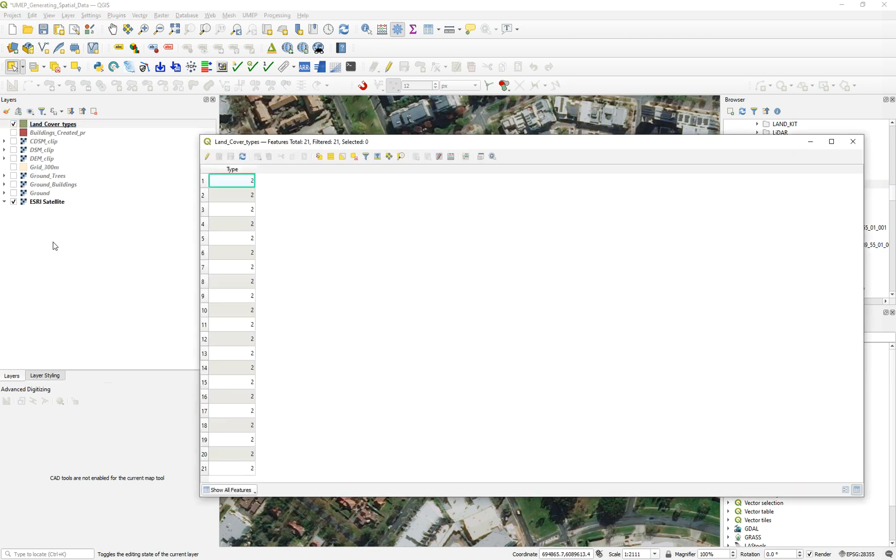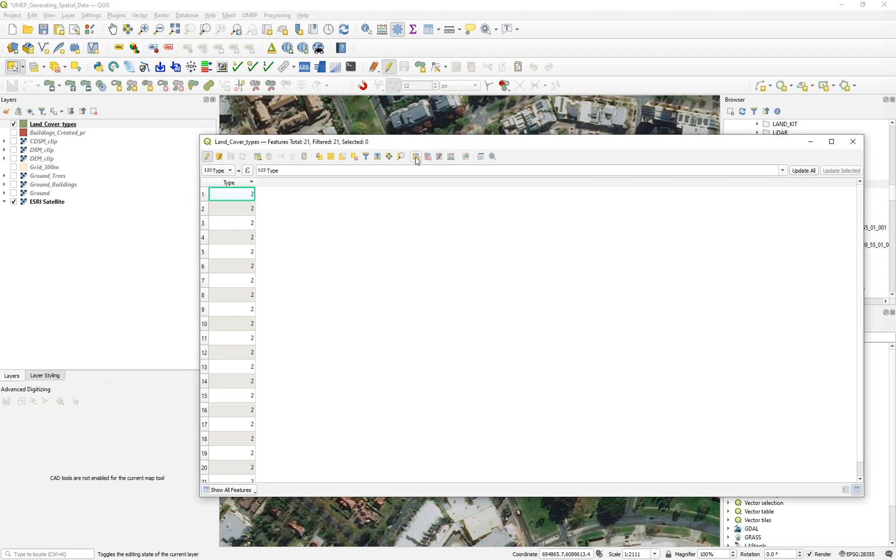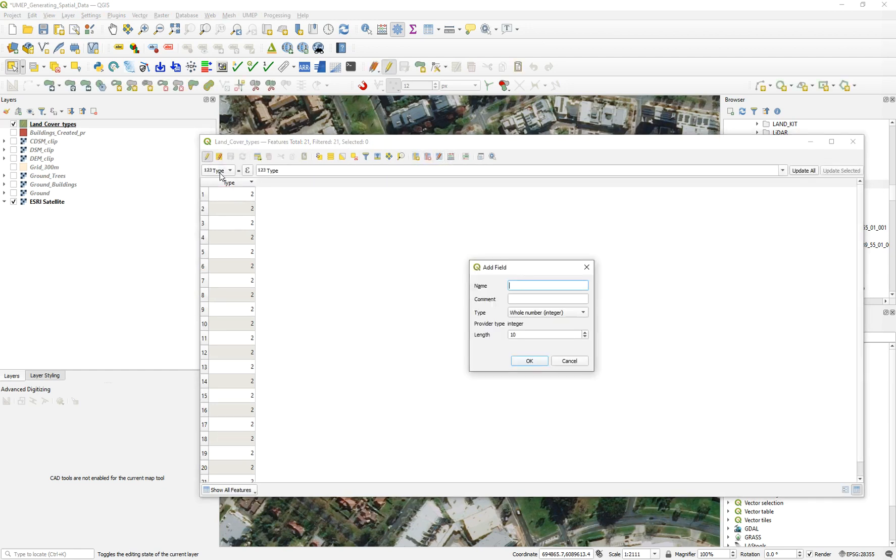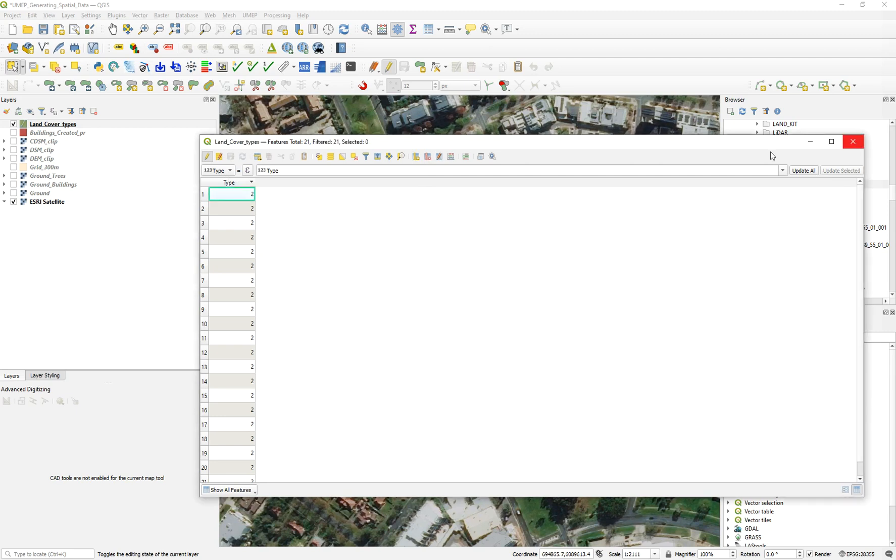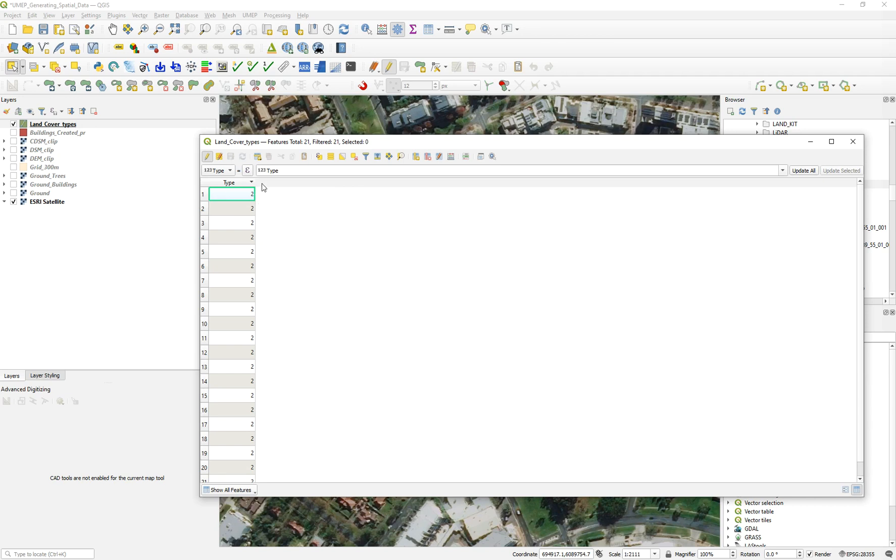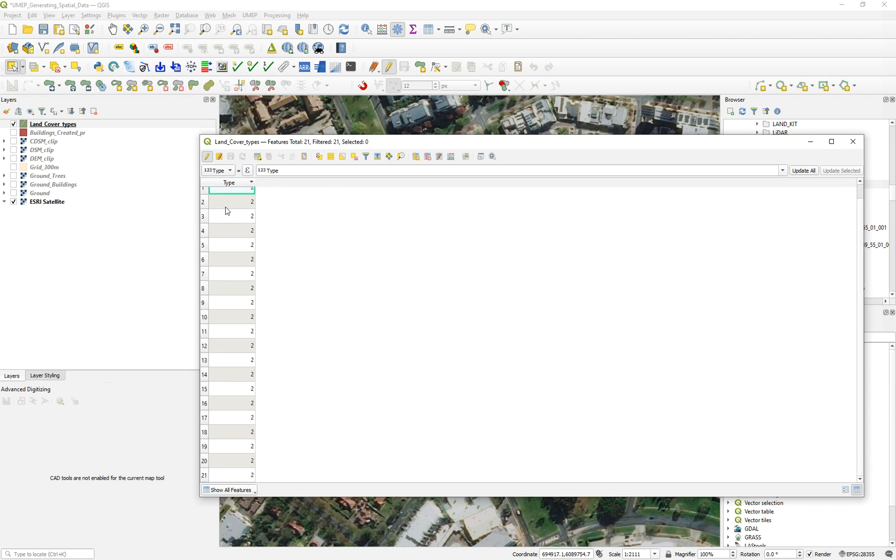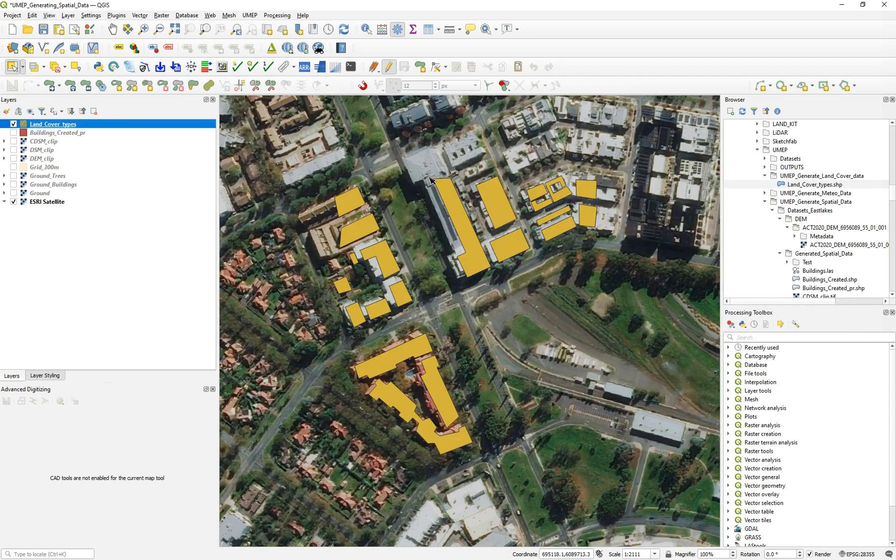Once you have done that, you have to open the attribute table. Delete any extra information and just create a new field. Create a new field and put the name 'type' and use a whole number or integer. Why we do that? Because the UMEP application reads the land cover based on specific predetermined types. There is not much control about that. You have seven classifications of the land cover, and the buildings are number two. So you just need to add this in the editor mode, number two.